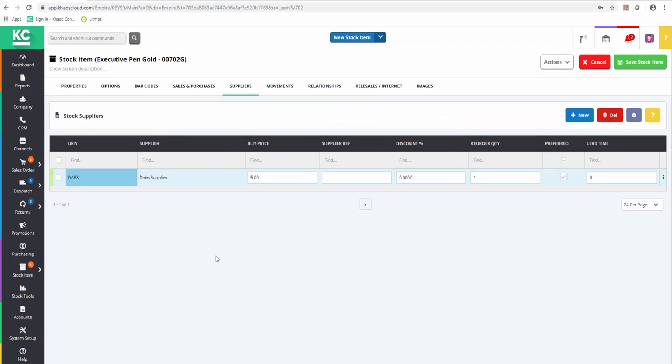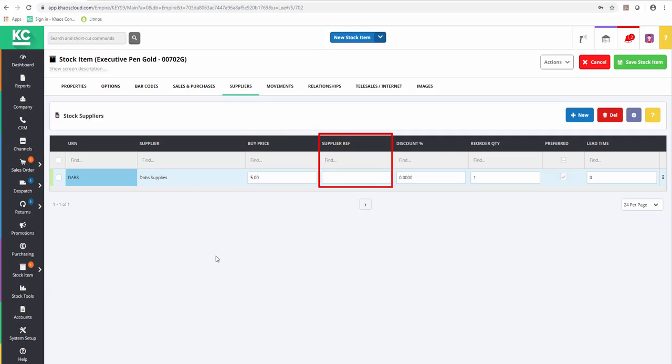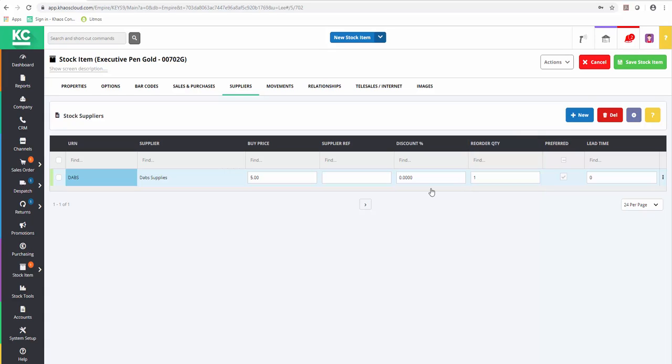The grid enables us to set a buy price against this supplier, a supplier reference or part number, a discount percentage that this supplier may give us, a default reorder quantity, and if we have more than one supplier we can select one as our preferred supplier.